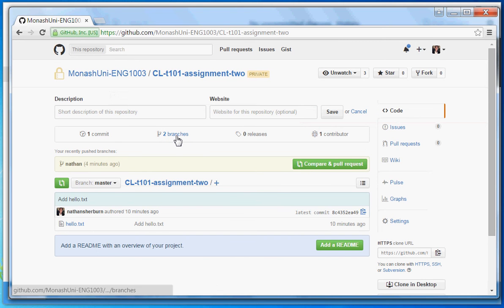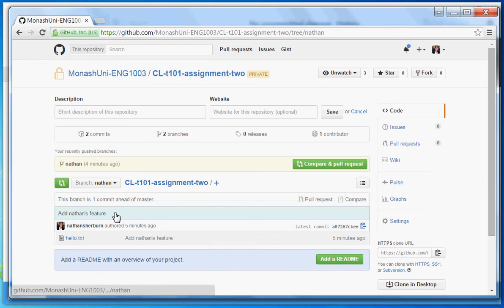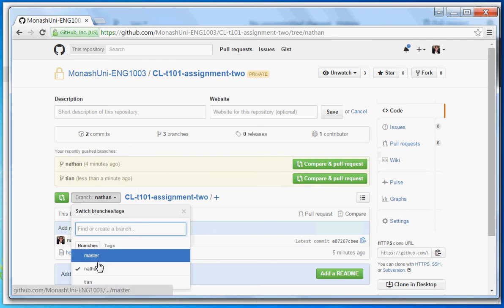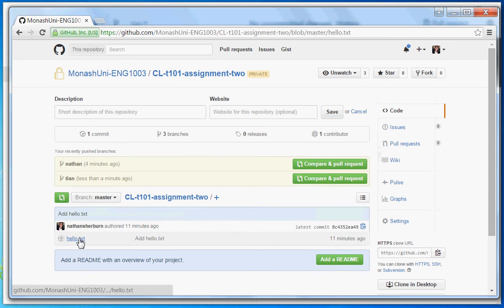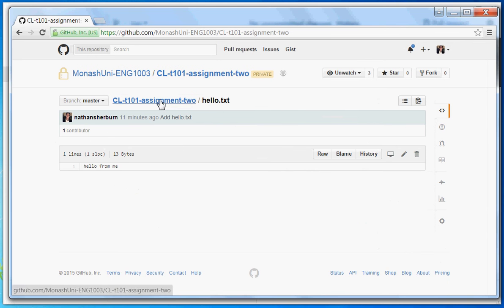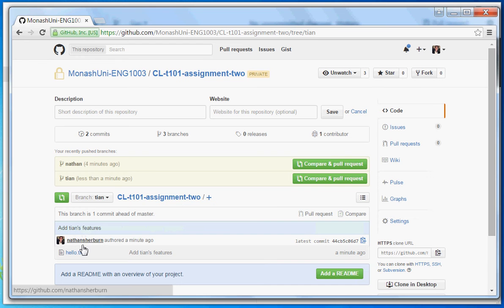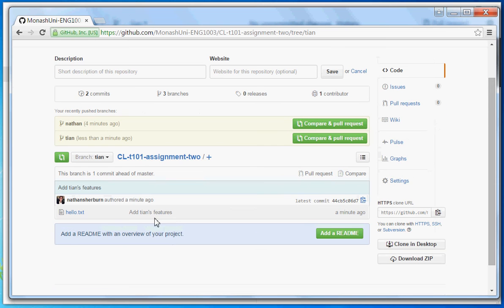There will be the master branch, my branch, Nathan's branch, and Tien's branch, and they'll all be different. If we look at Nathan's branch we can see the extra Nathan's feature that's been added. If we look at the master branch it just has the basic text without the rest of the features. And if we look at Tien's branch, we've also got a new feature — Tien's features. So we've all implemented our features.